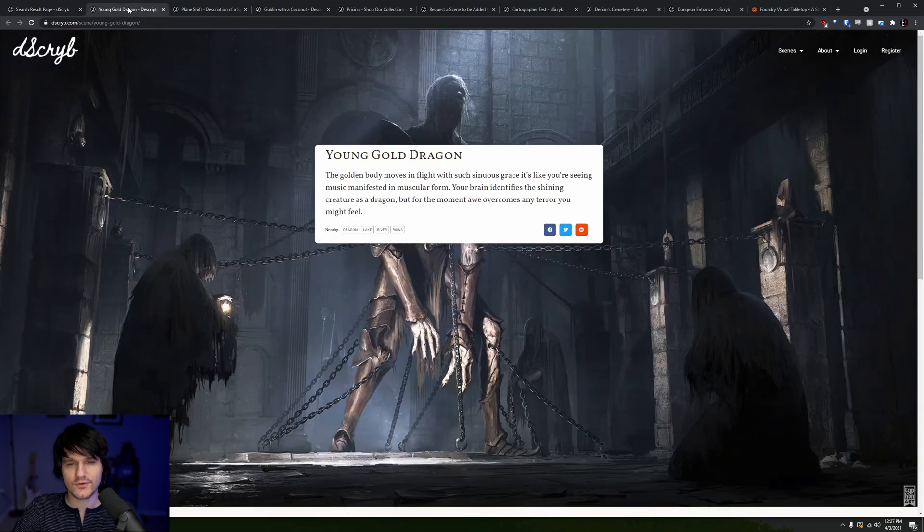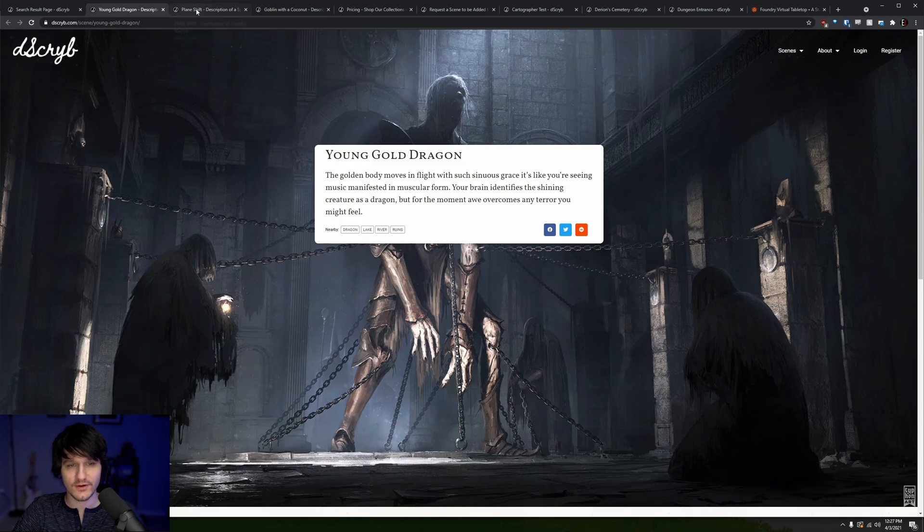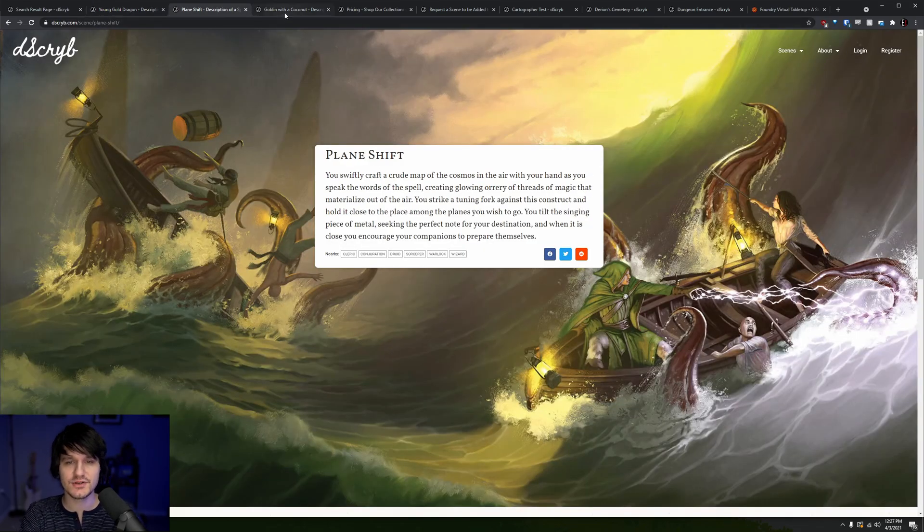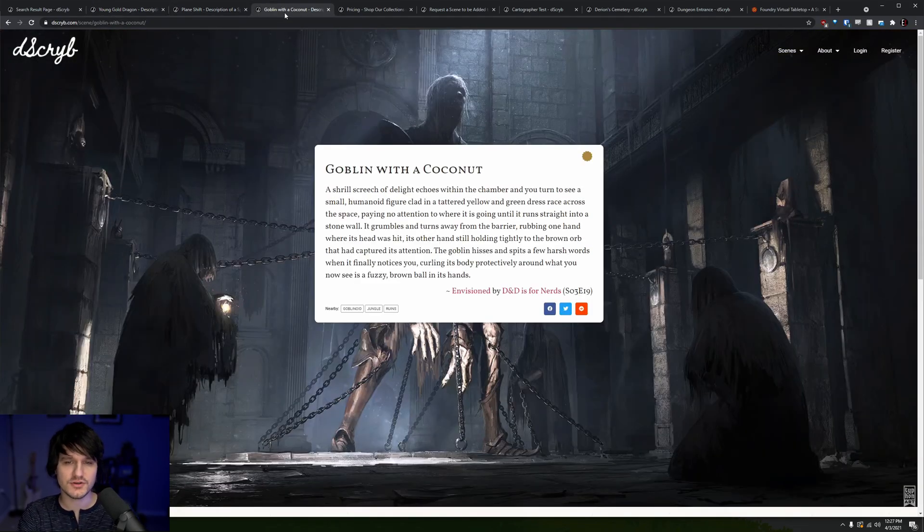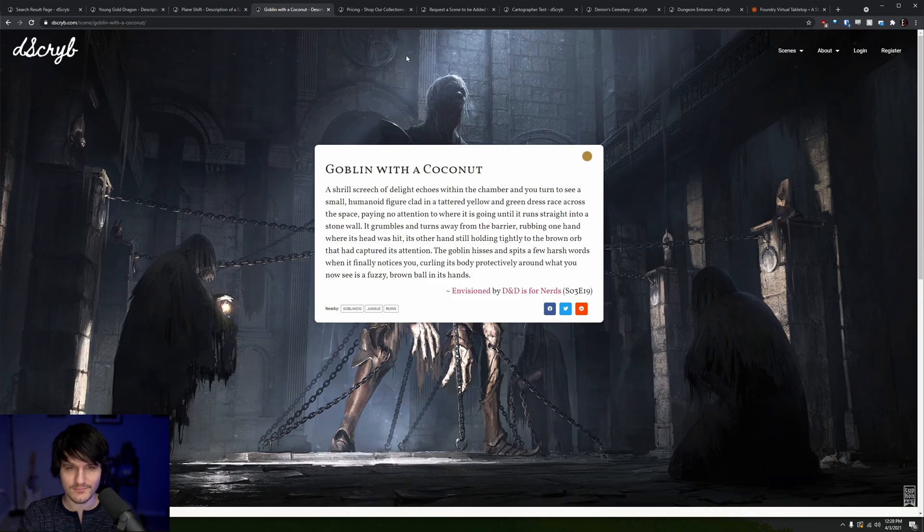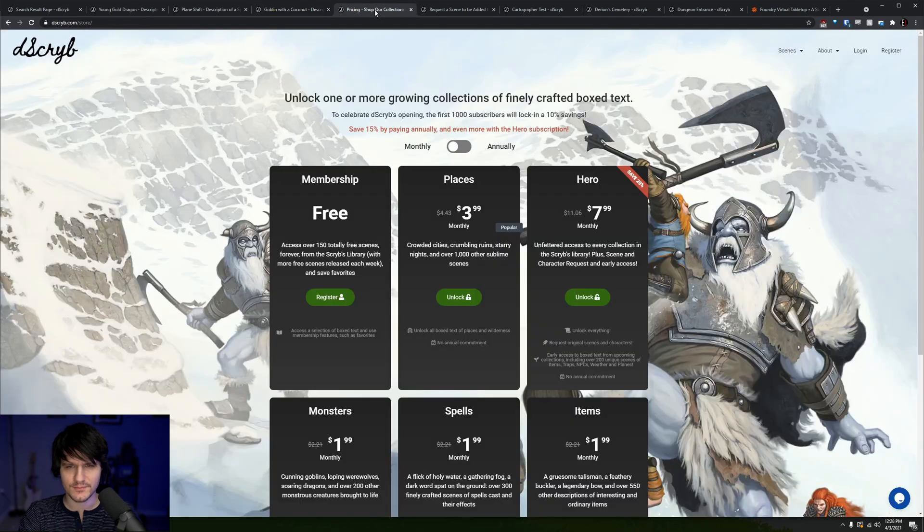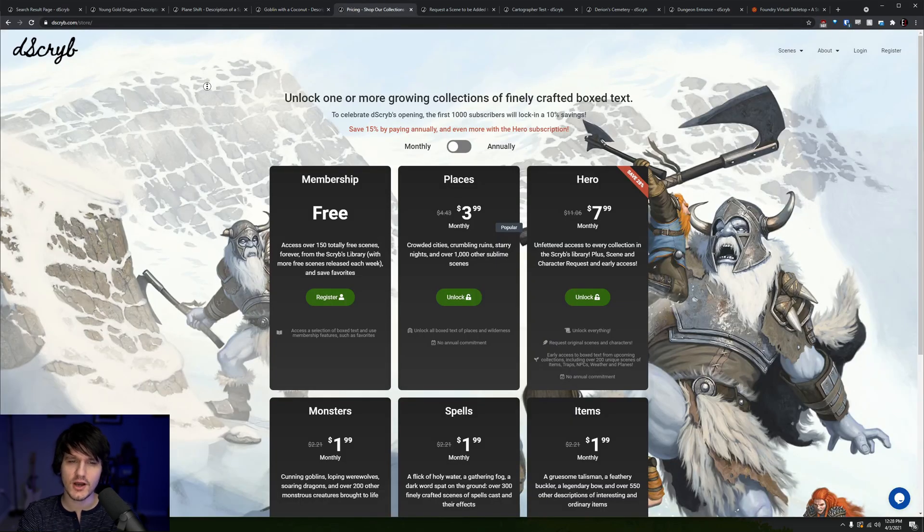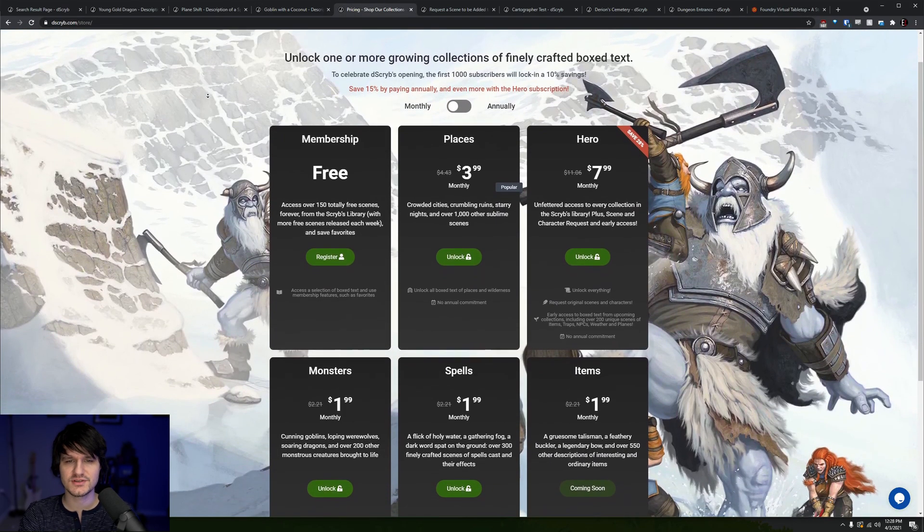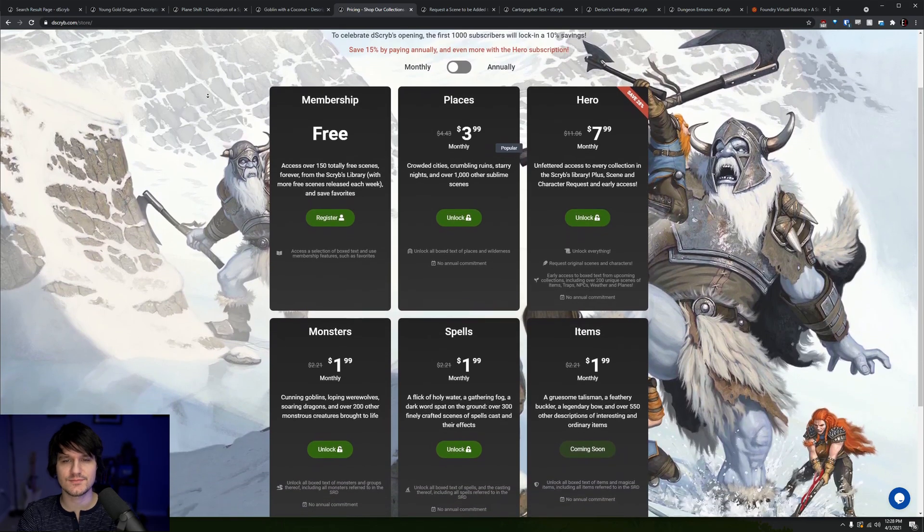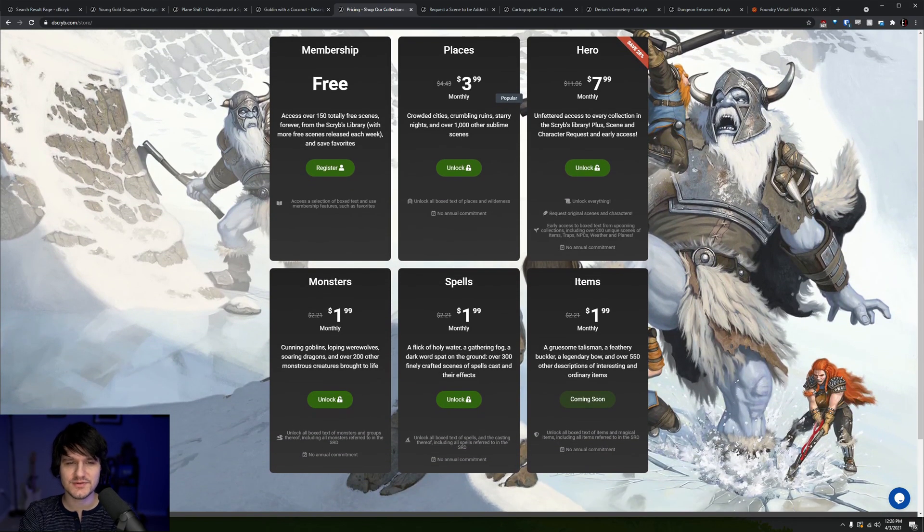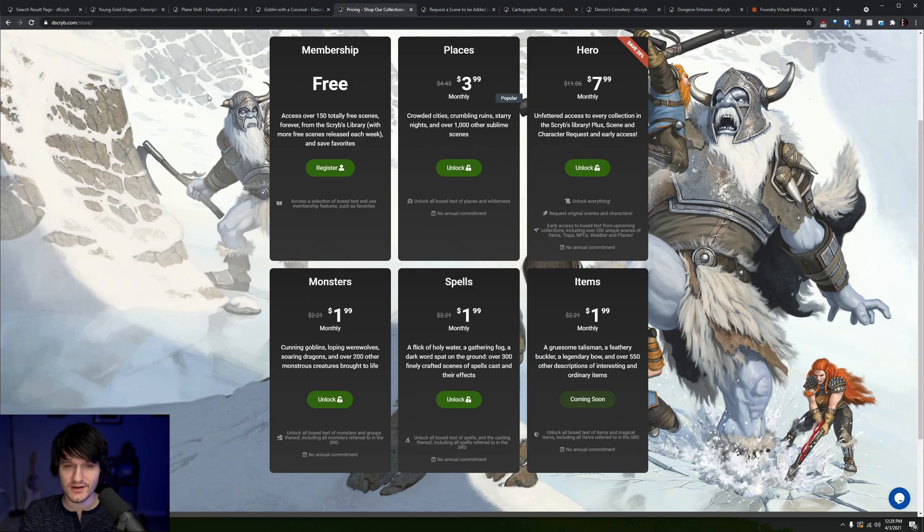They provide well over 150 sets of box text for free that cover things from dragons in their layers to the orchestration of a plane shift spell all the way to a goblin with a coconut. If you go with one of their subscription plans, you'll get access to over 1500 box text, so whether you're just looking for some inspiration or you need a description with some gravitas for your BBEG's big spell, you should be able to find something to help you out.